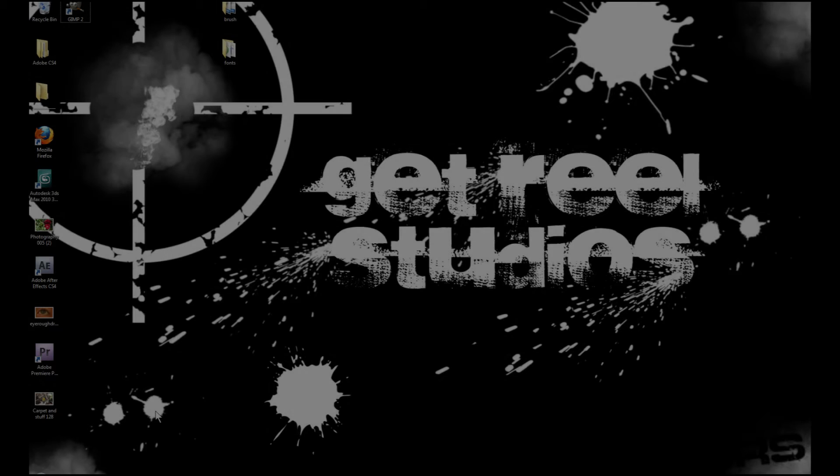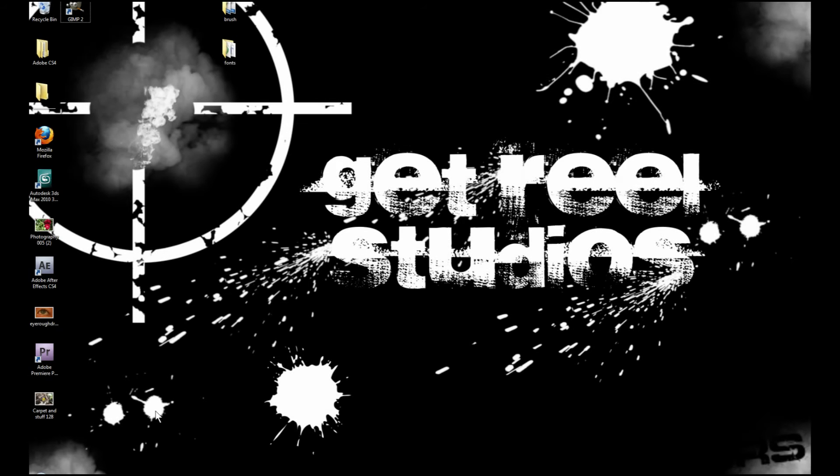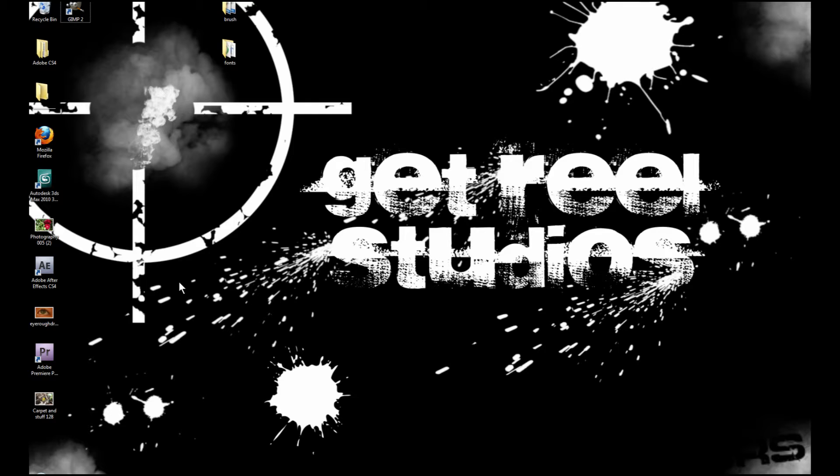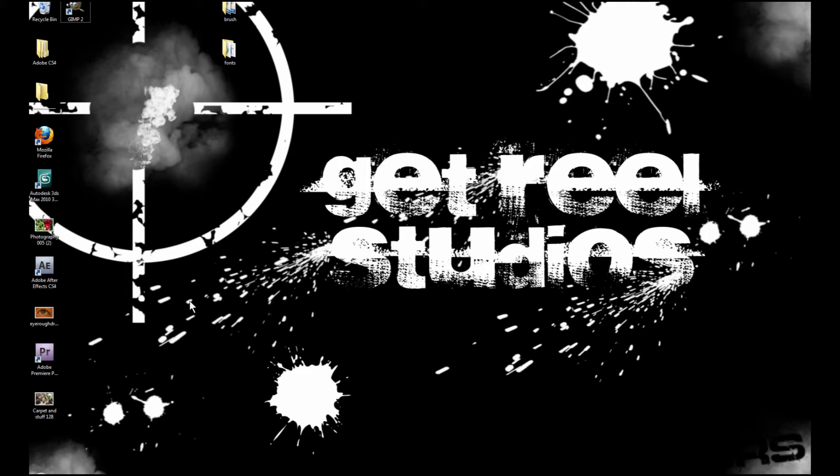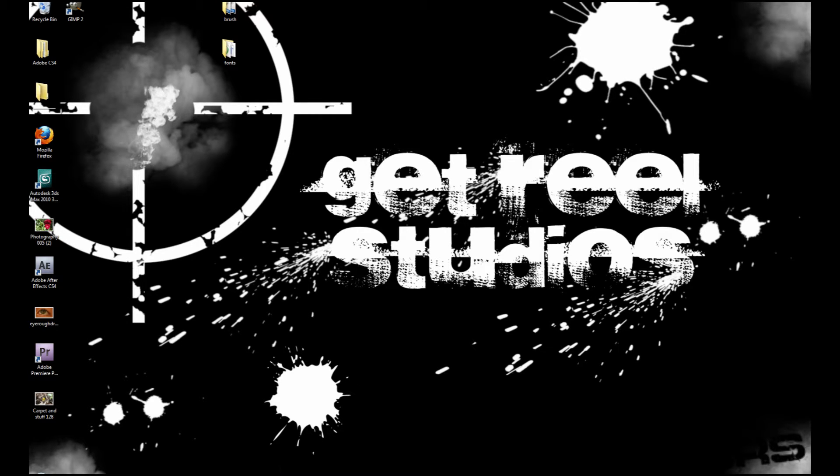Hey there, welcome back to part 7 of our Adobe Premiere Pro Action Series Tutorials. Today I'm going to be showing you how to finish up your project in Adobe Premiere Pro. Let's go ahead and get started.